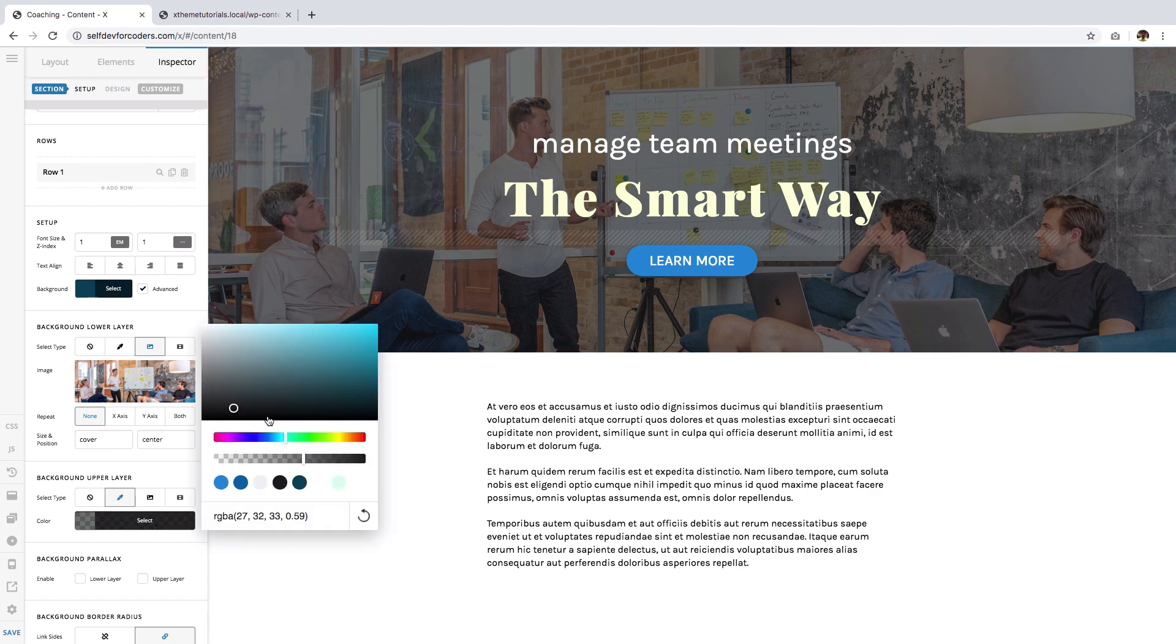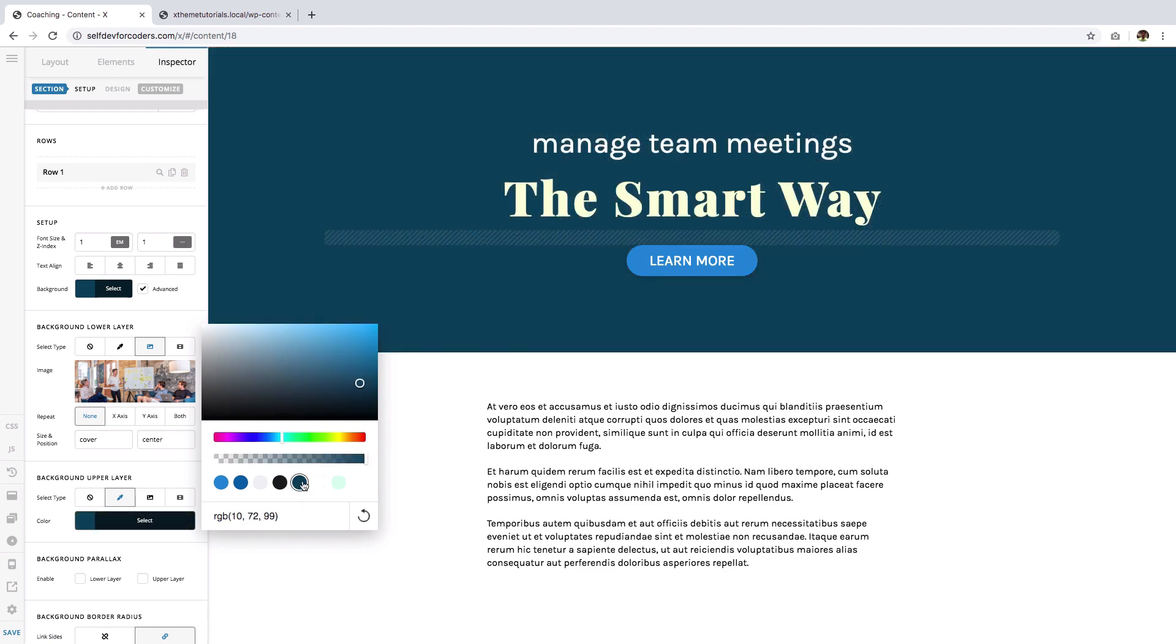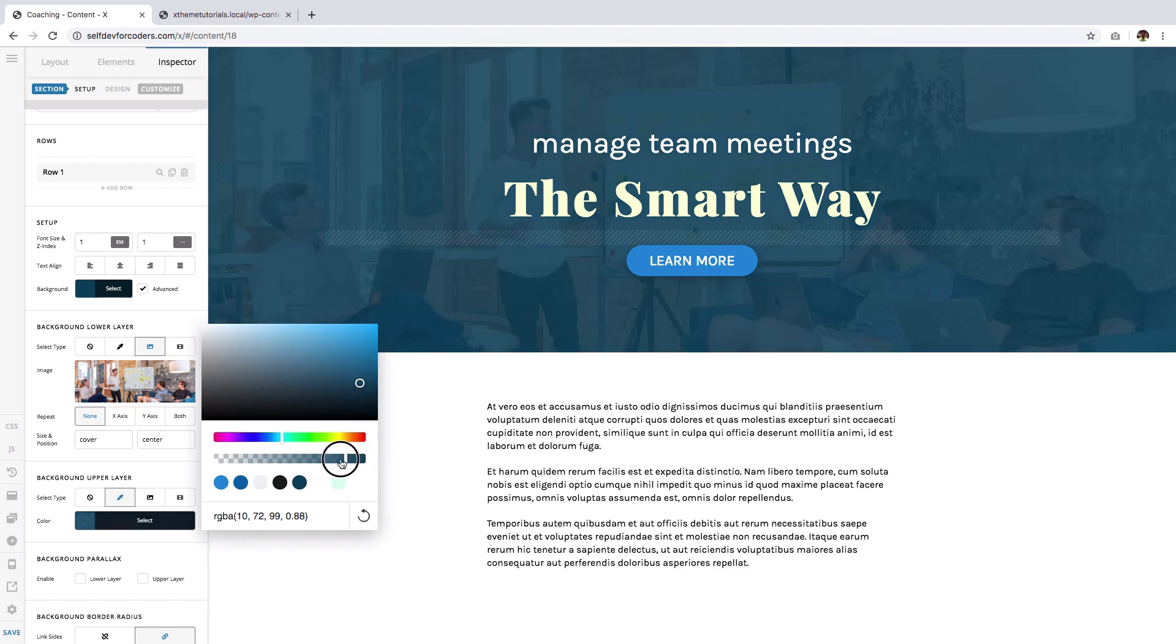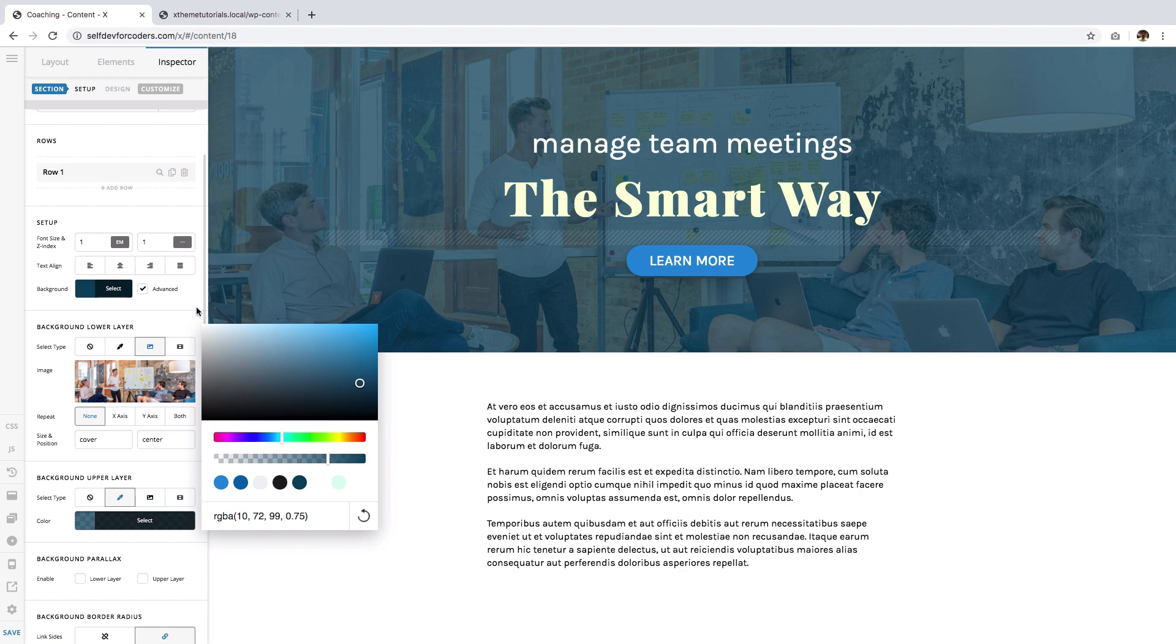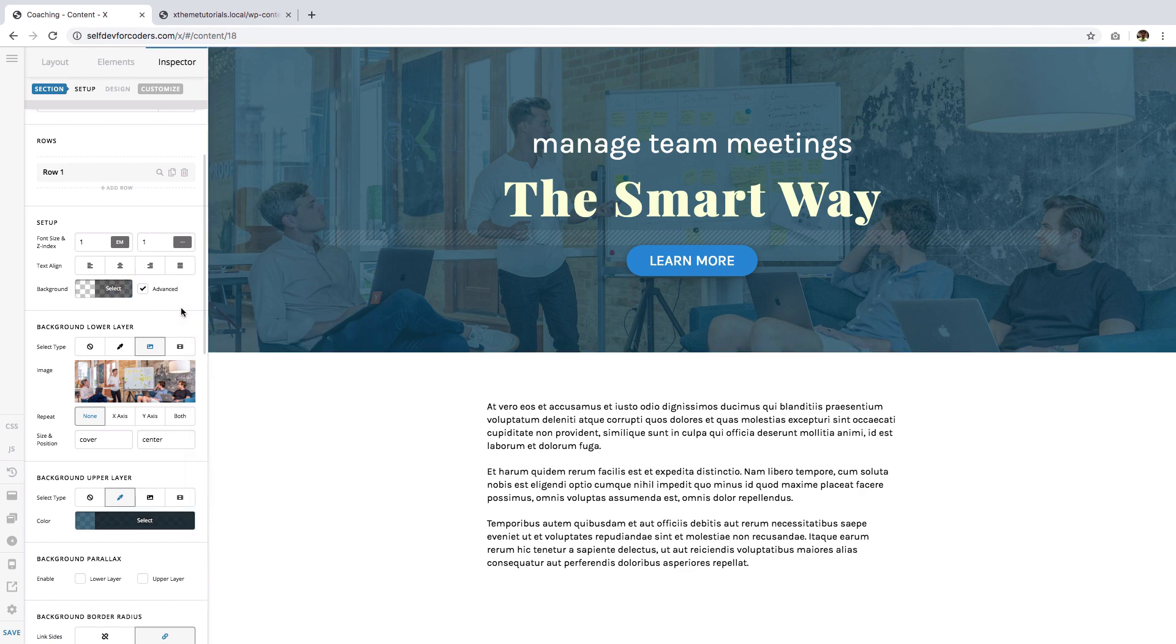And yeah, right there I already have it pre-selected, but I can choose another one. Let's say I want to use this one and just lessen the opacity to give it a see-through kind of effect. So there you have it.